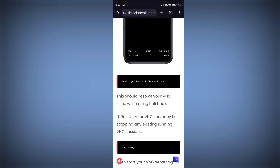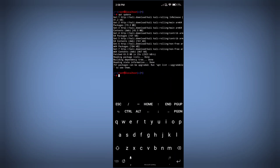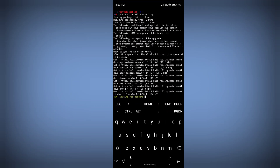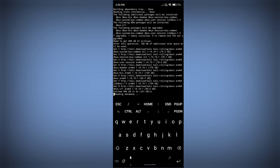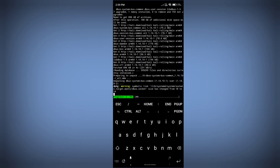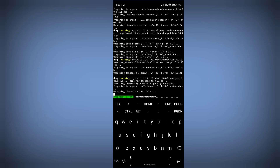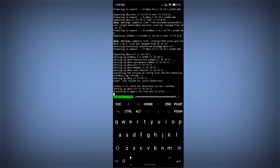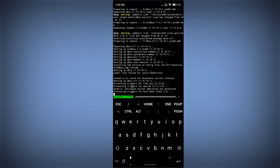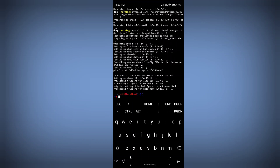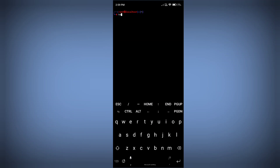Now we need to install one package which is 'dbus-x11'. Copy this command — this package is missing from your Kali Linux installation, which is why we are getting the 'unable to contact settings server' error. Run the install command and let it complete — it will take some time.